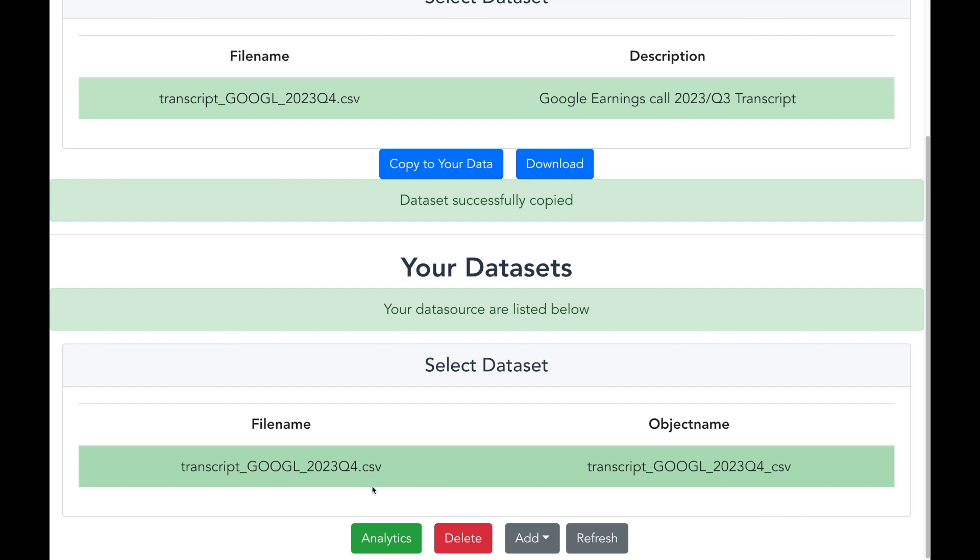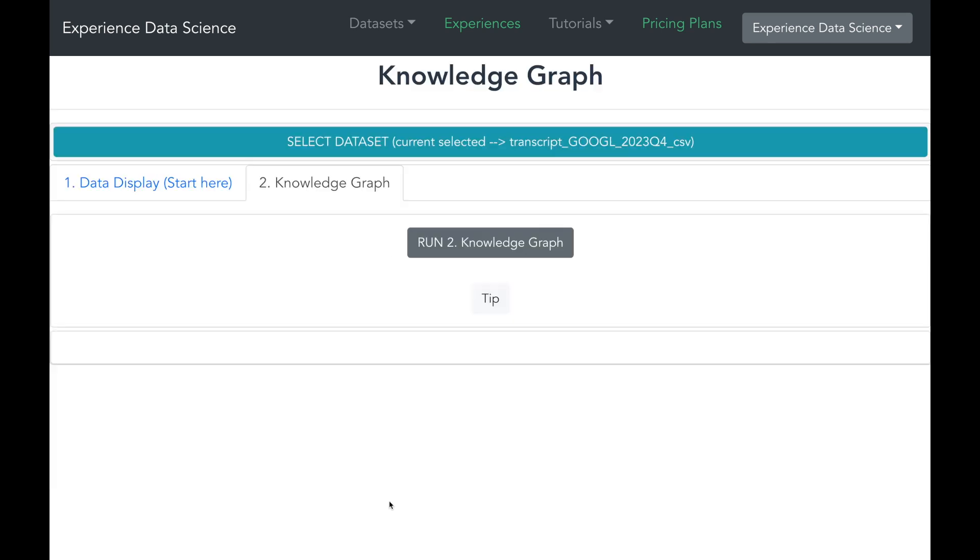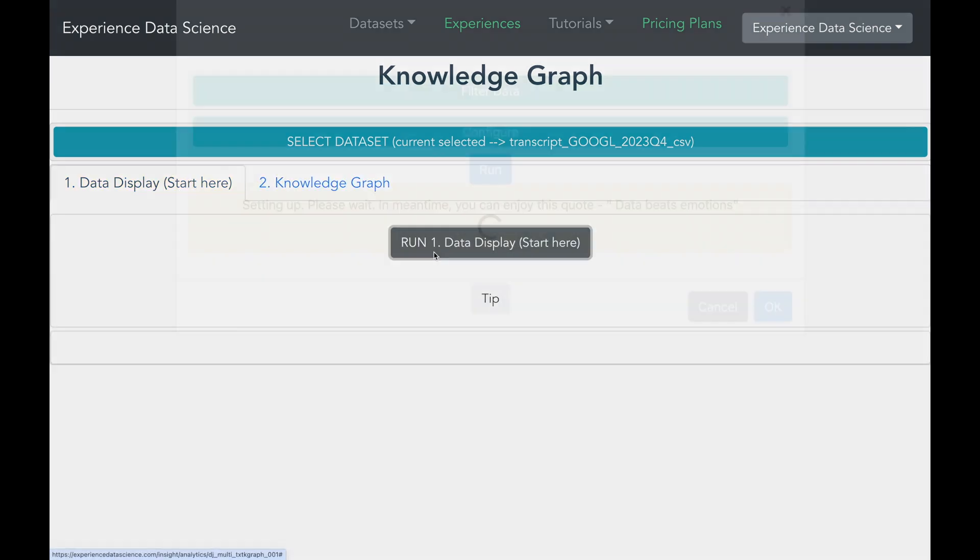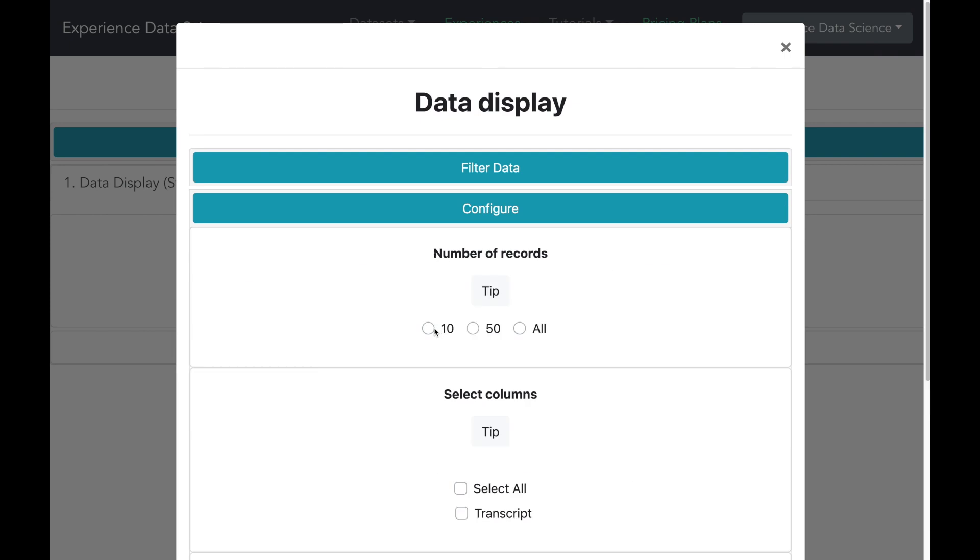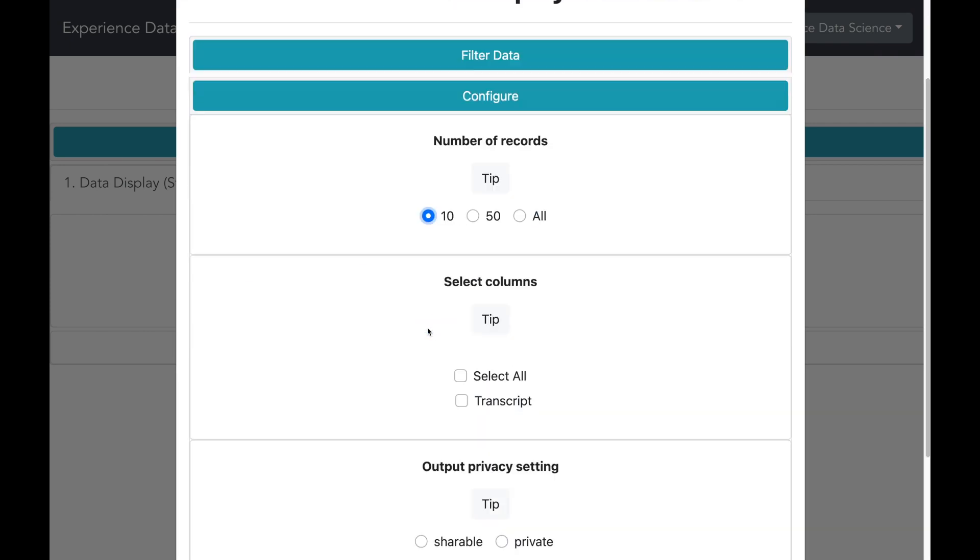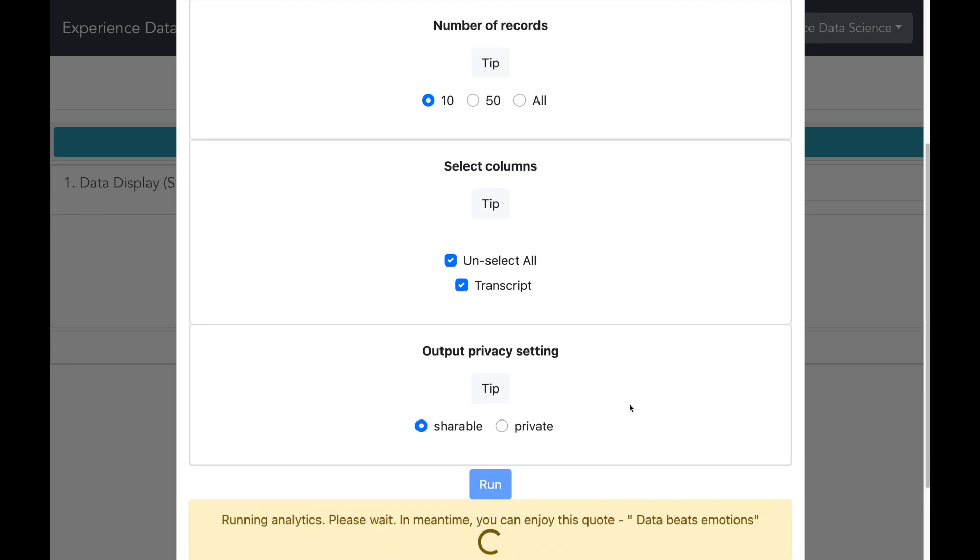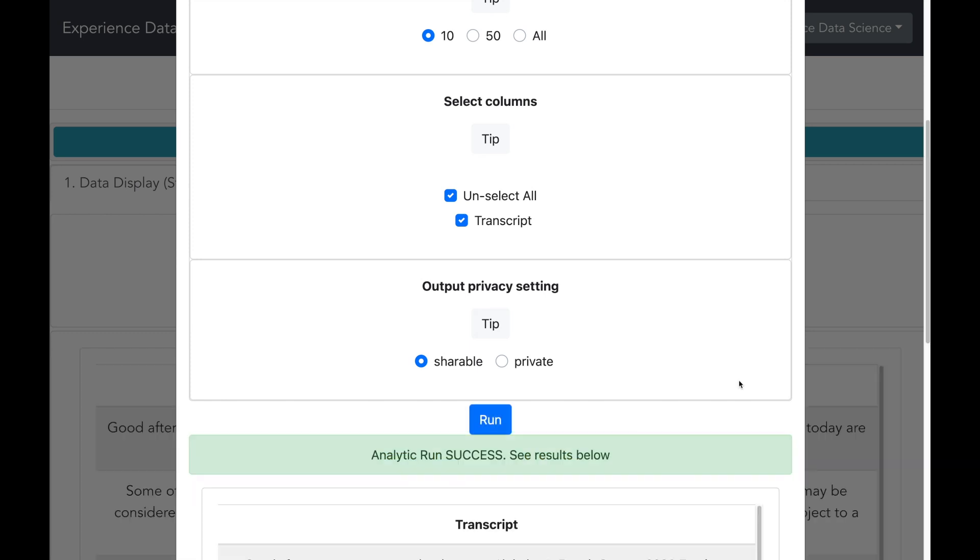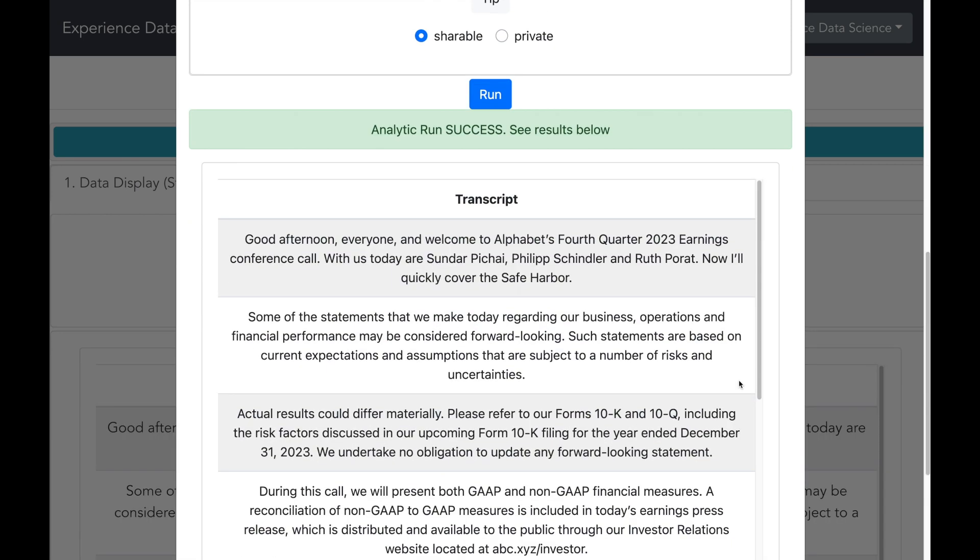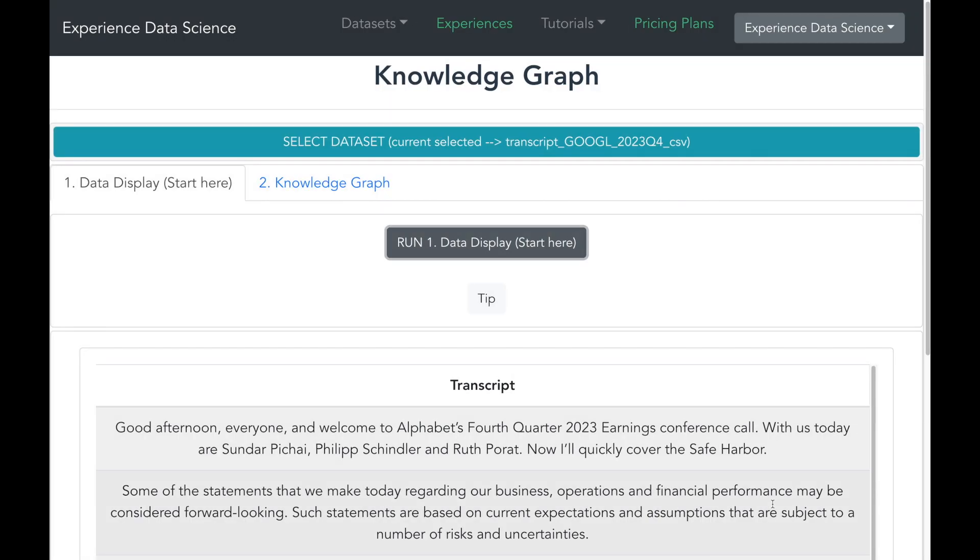So let me go ahead and select this and I can click on analytics. And here I see multiple tabs. So let me first start with the data display tab. And let me first start by selecting few records to display. I will select all the columns, I will make some other privacy settings, and let us now execute this. So you can see that this data contains the complete text related to the transcript.